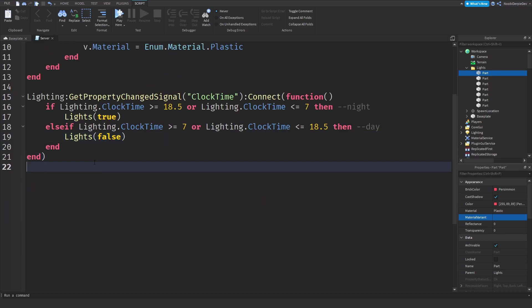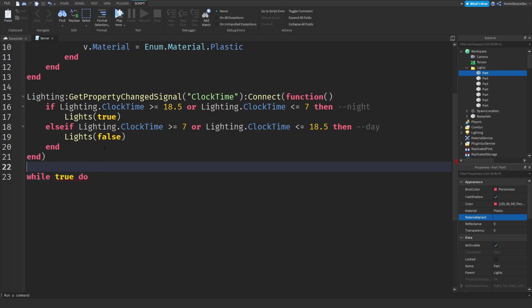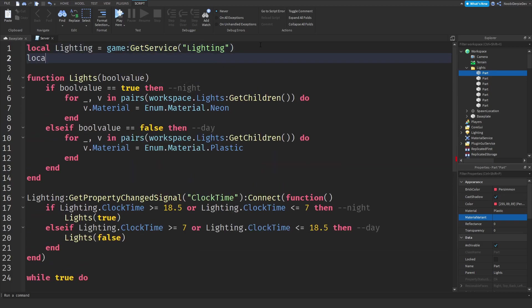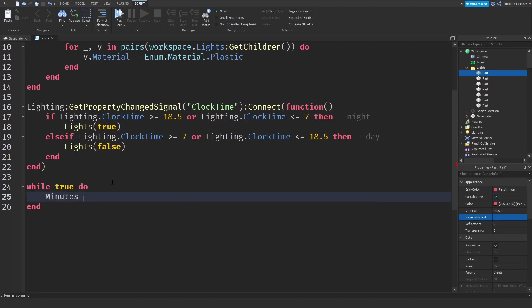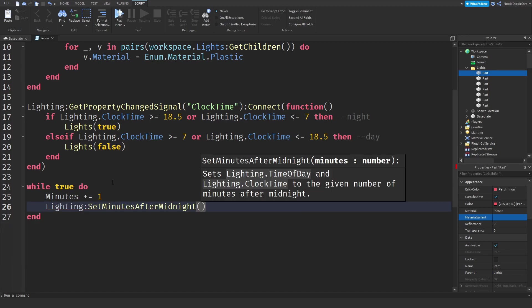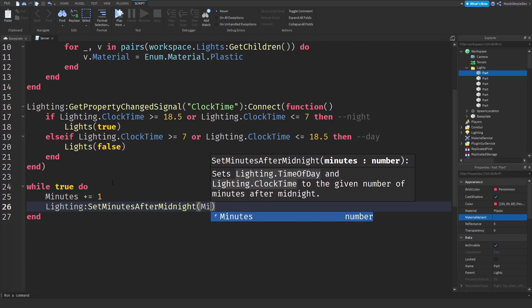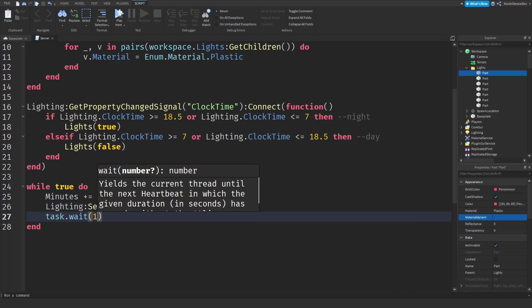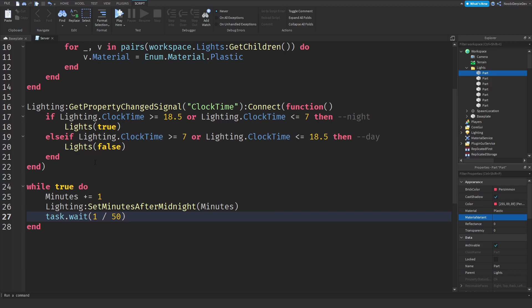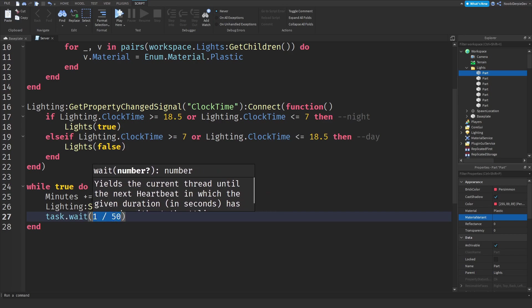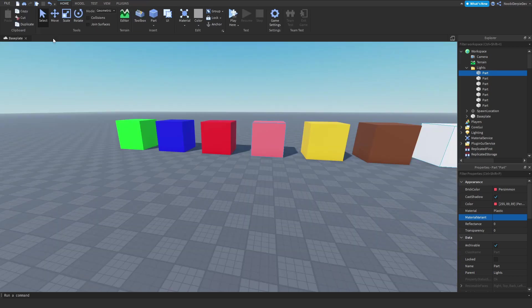We need a day night cycle really quickly and you just want to type while true do. You just need to do local minutes equals 0 and then minutes plus equals 1 and then lighting colon set minutes after midnight and then minutes. You do task dot wait 1 divided by 50 which is a really small number but in that way the day night cycle is going to be really quick. If you want you can also set it to like one second. This is kind of it, it is really simple.